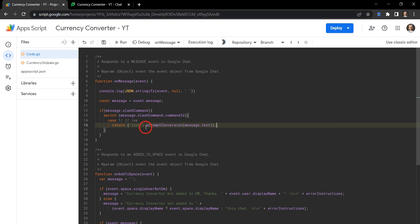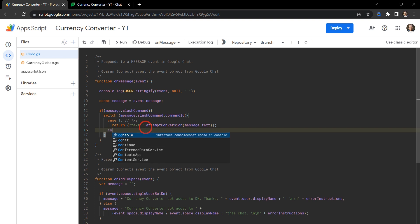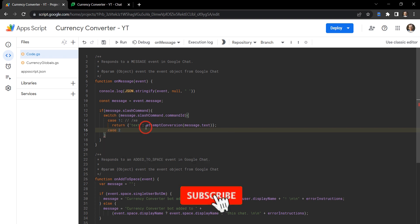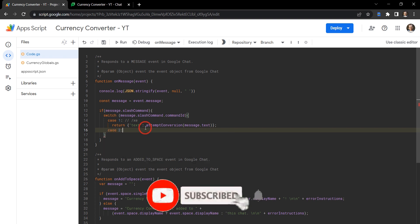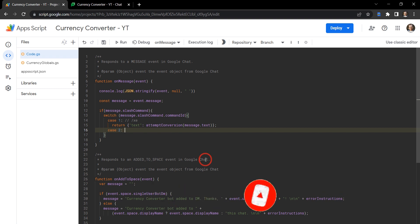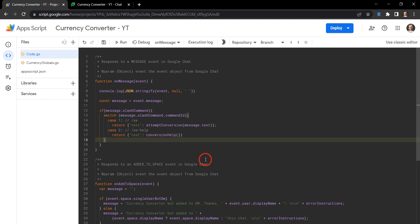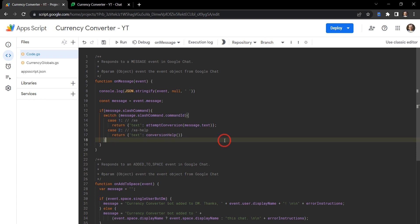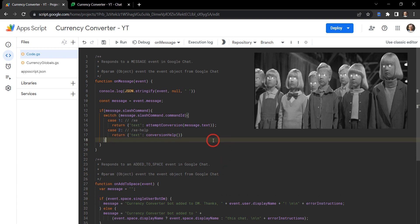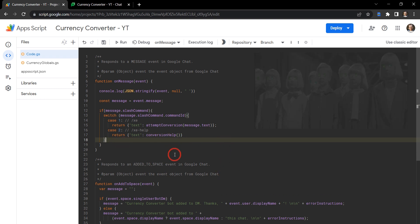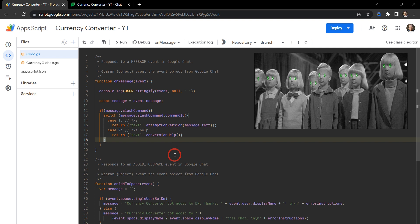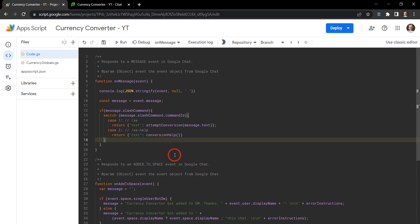Our next case is going to be case two. So if it finds case two in message slash command ID, that's going to be /xc-help. And let's return - we're going to throw back to the message in chat, text again, and let's make a function called conversionHelp. And now it seems like our chat app has turned into a cult converter. It's not - we're still working with currency, I can guarantee it.